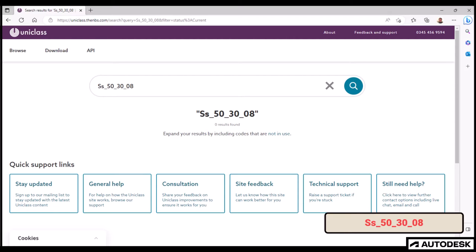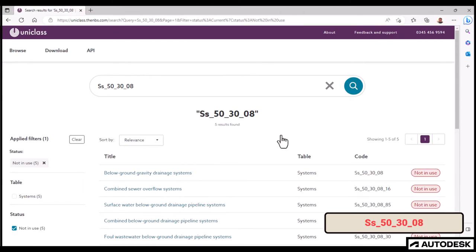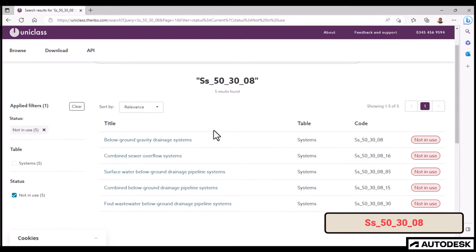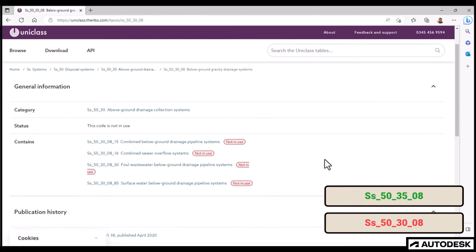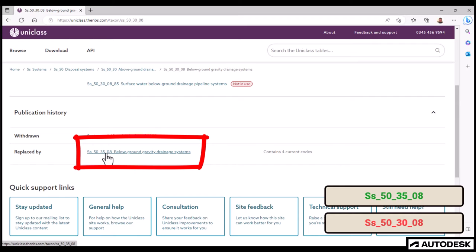Let's copy one out of the report and check it on the NBS website. Oh! Not found! Well, that's strange. I double checked all these last year. But look here. Expand your results by including codes that are not in use. Oh! Not in use. Click the title. Oh! It was withdrawn and replaced by another. And this is a replacement.